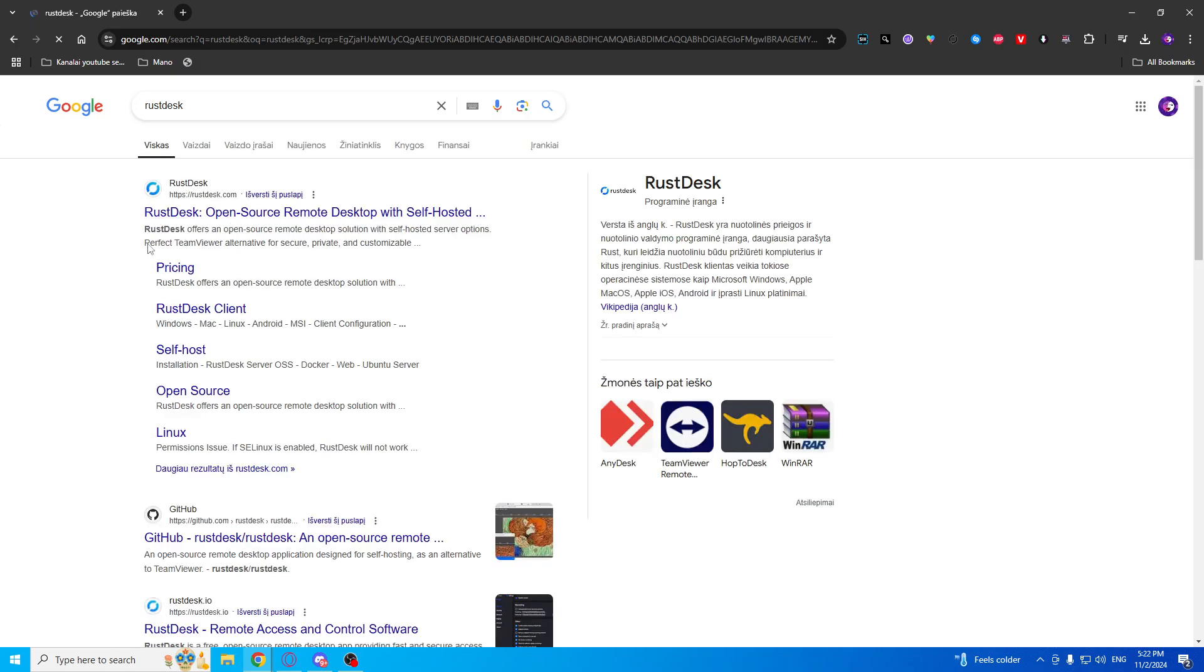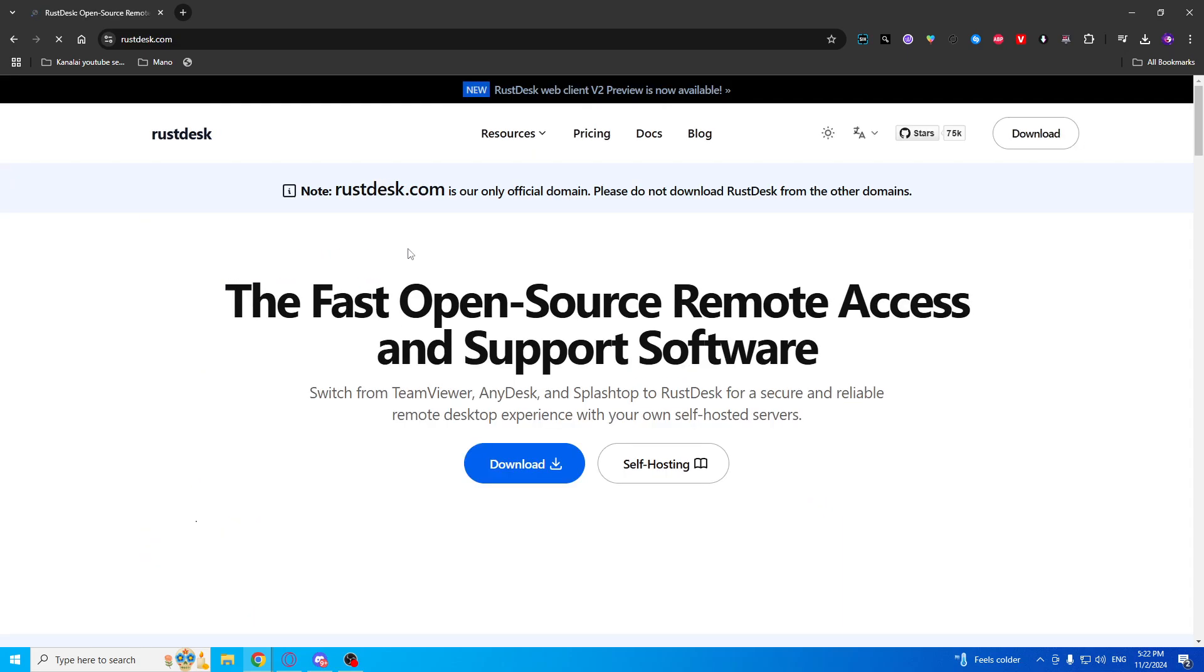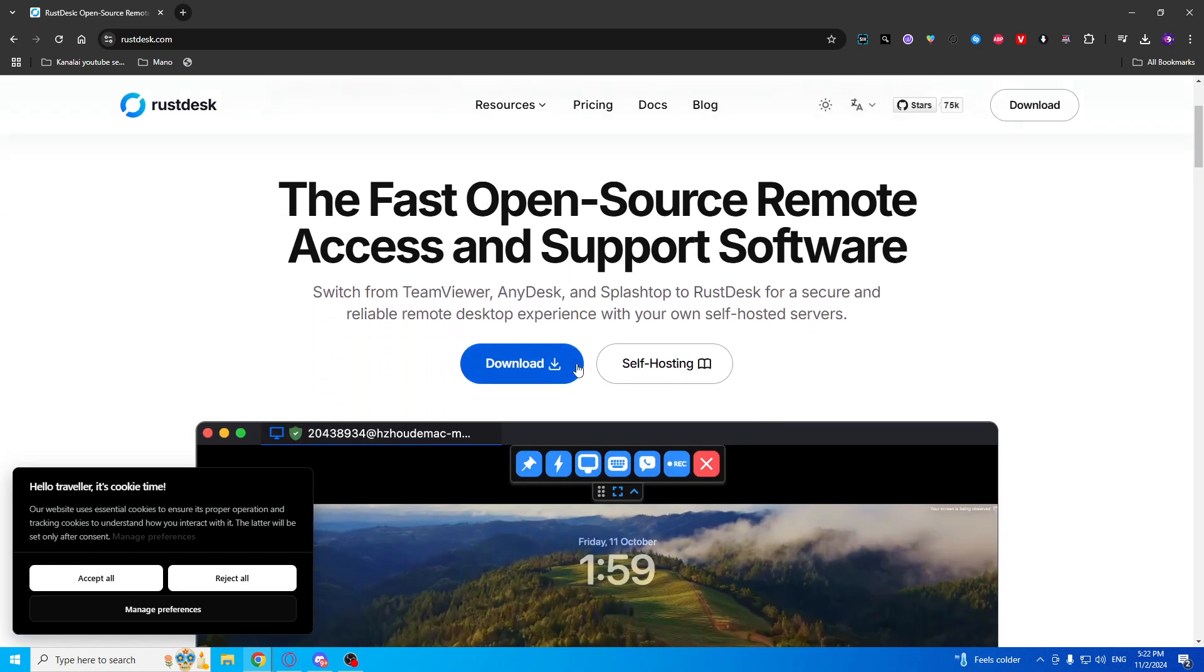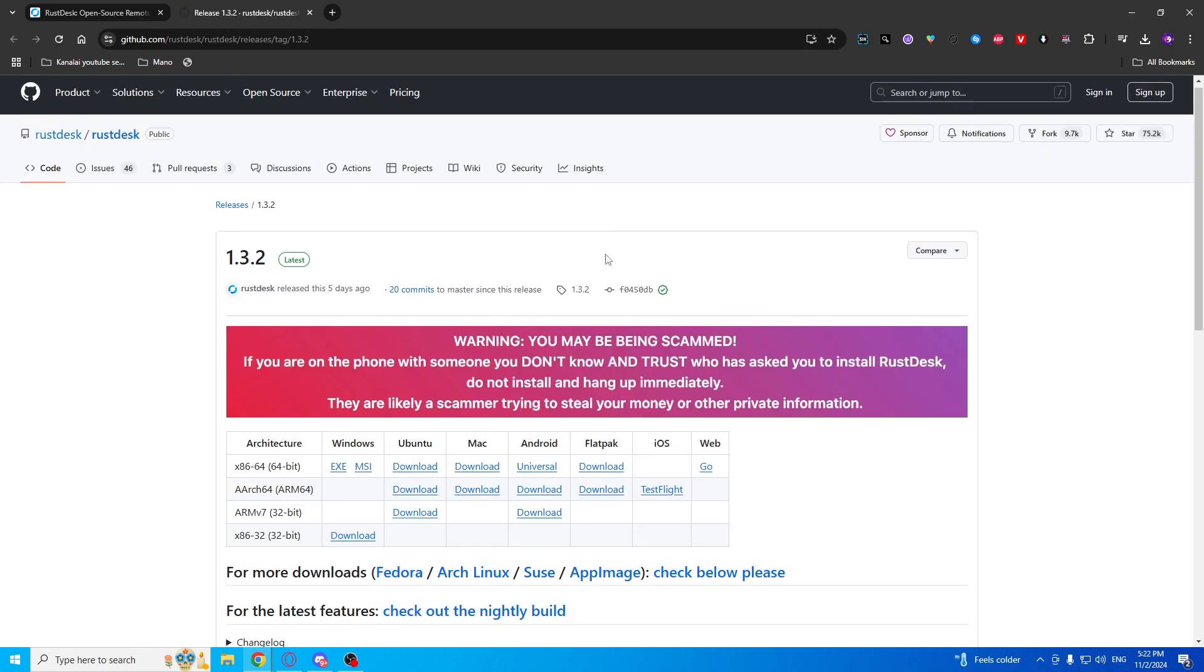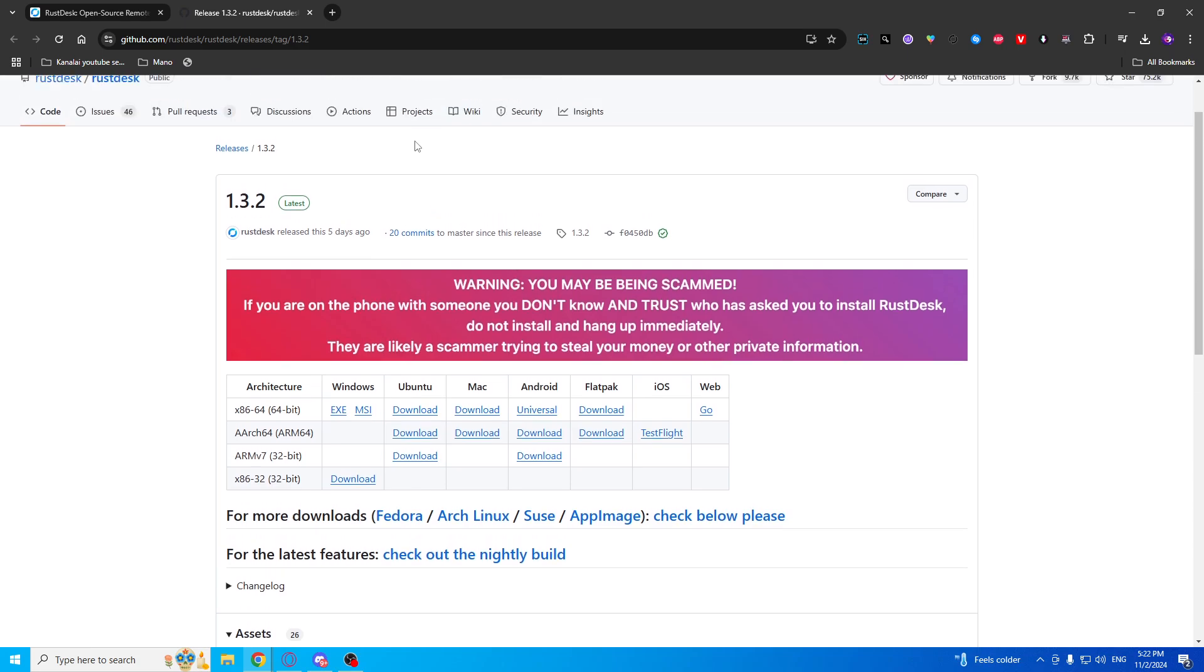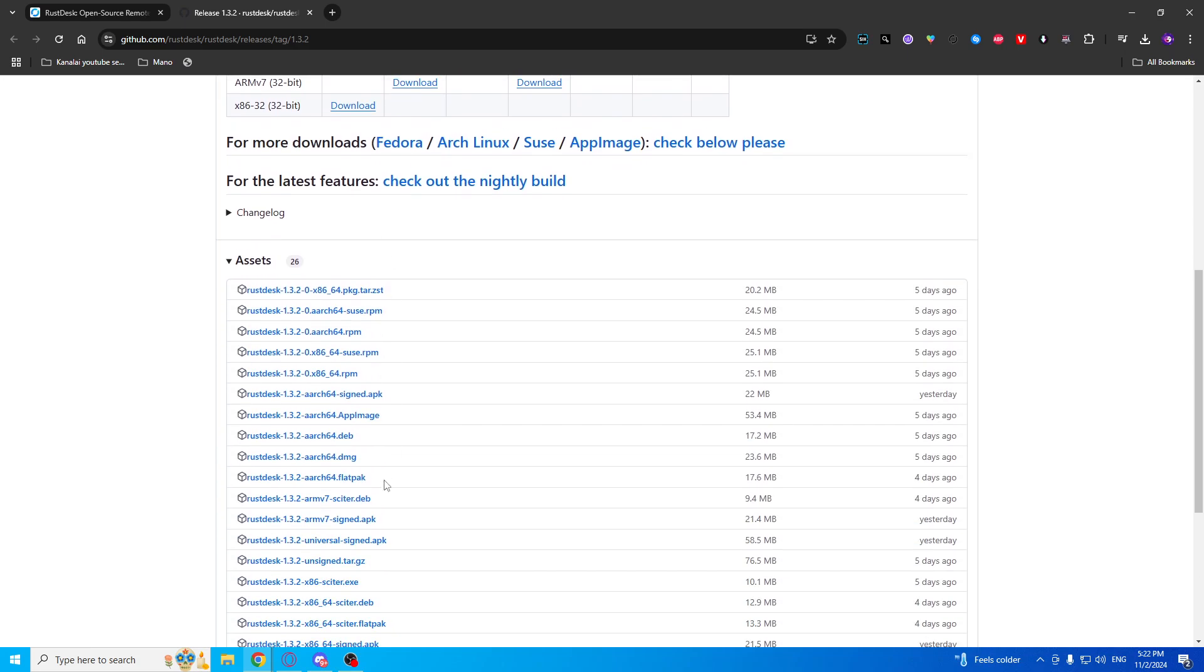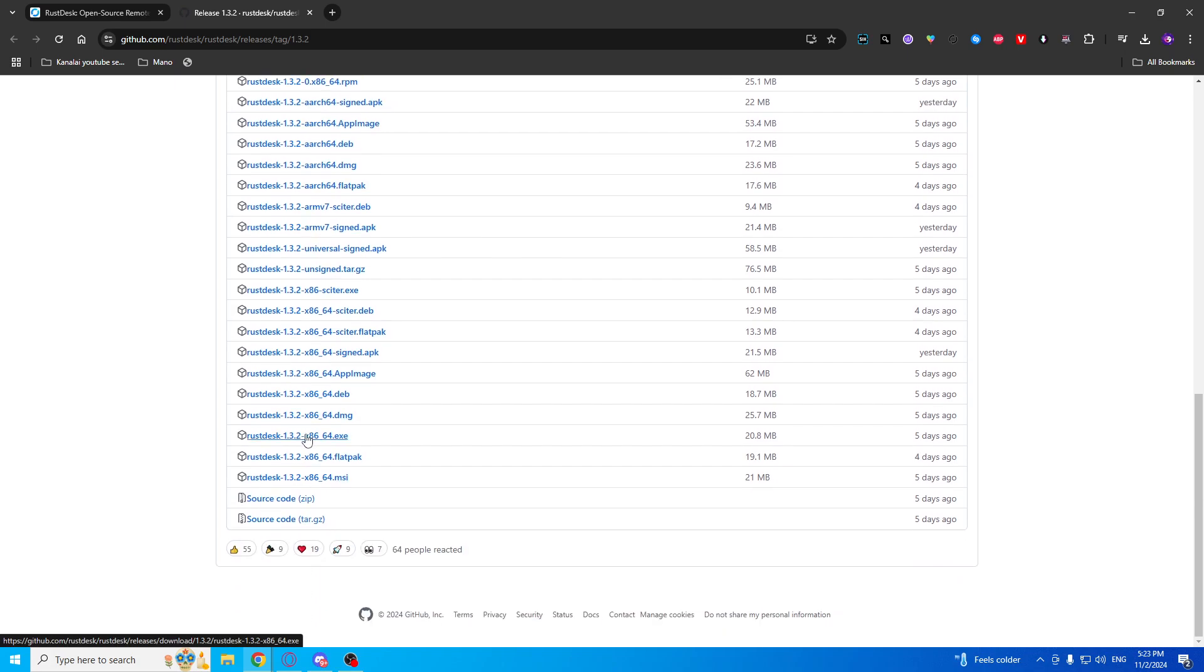After that, you will find the official website. It will be this one, RustDesk with the logo. Then press the download button. As you can see, it will be a GitHub page, so you will find your version. It should be x86 or 64, so press this one.